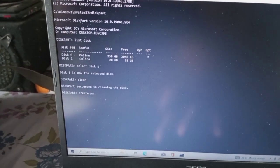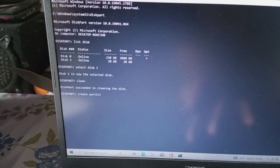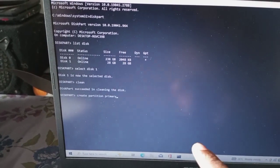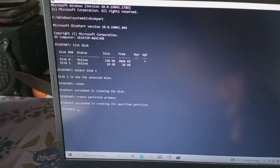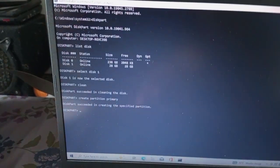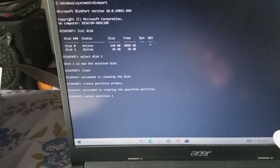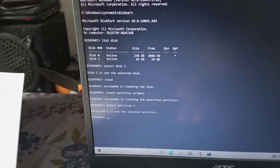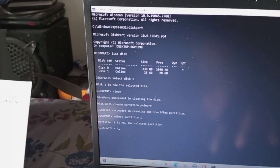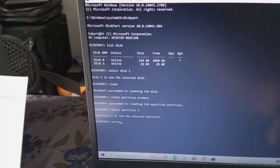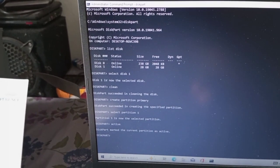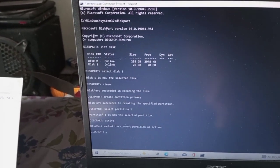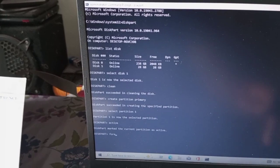If there is a command, grab the diskpart. You will type in the diskpart select menu and press Enter. Then use the diskpart. When we type the partitions, we will type in the partitions, then add them.